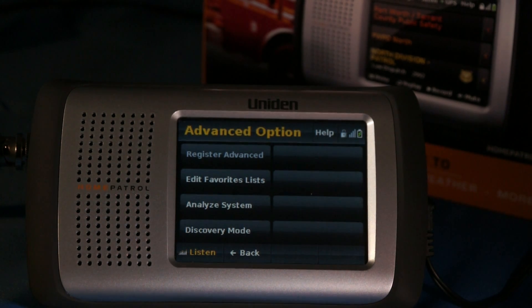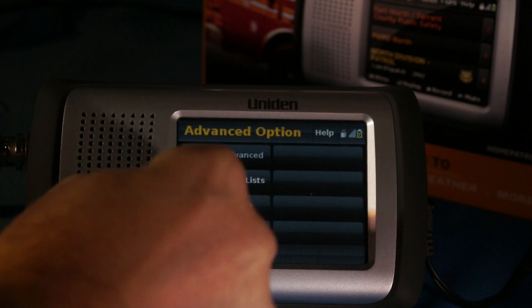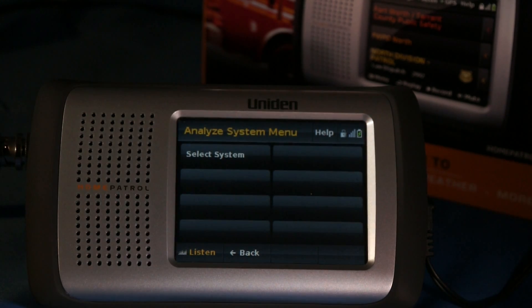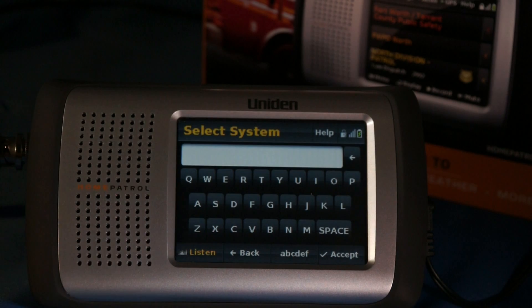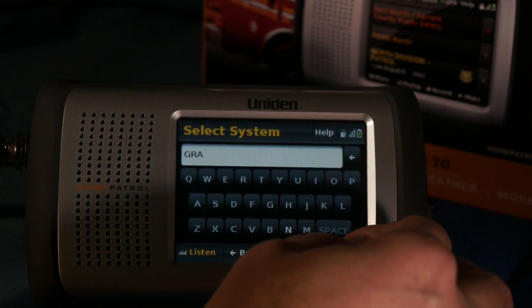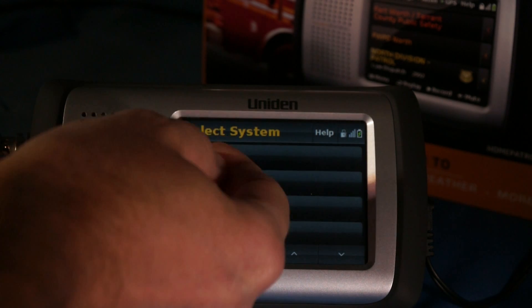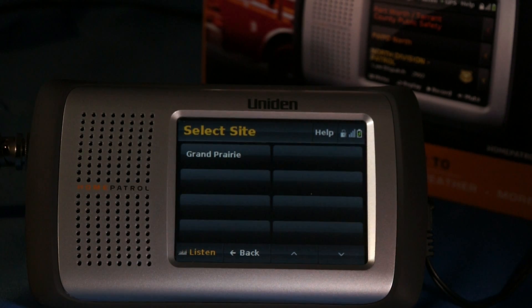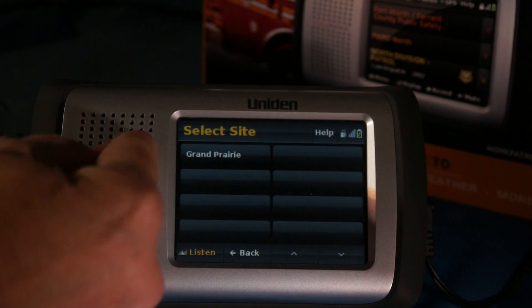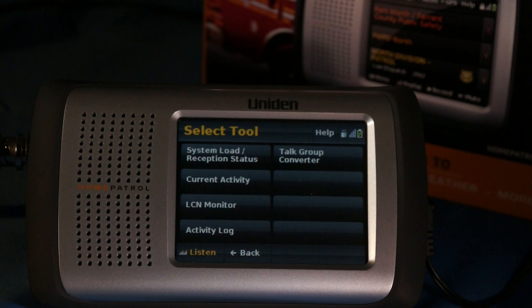This session is about Analyzing Systems, so we'll pick Analyzing Systems, and the Trunked System Analyzer is what we're looking for. Select System — we're going to use the Grand Prairie System since it's right next door; I just need to put in the first few letters. You pick which site to use for analysis. Grand Prairie happens to be a single site system, but some systems have multiple sites — you would see all the repeater sites listed and pick the site you wanted to use for the analysis. Now we have our analysis tools.